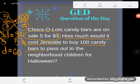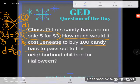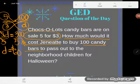Three hundred divided by five equals sixty. So how much would it cost Jeanette to buy a hundred candy bars to pass out to the neighborhood children for Halloween? Jeanette is looking at sixty dollars — she might want to consider fun-size bars! If you have any questions about this or any other GED math topic, be sure to drop it in the comments and I'll do my best to answer it.